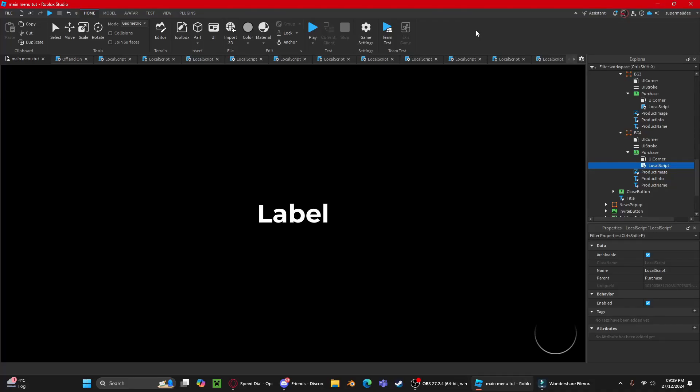Hello everyone, today I'm going to show you my main menu and loading system. It is completely free and will be in the description as a free model, but I recommend watching the tutorial to know how to customize it to your liking and change everything to your game design. Here's the showcase.